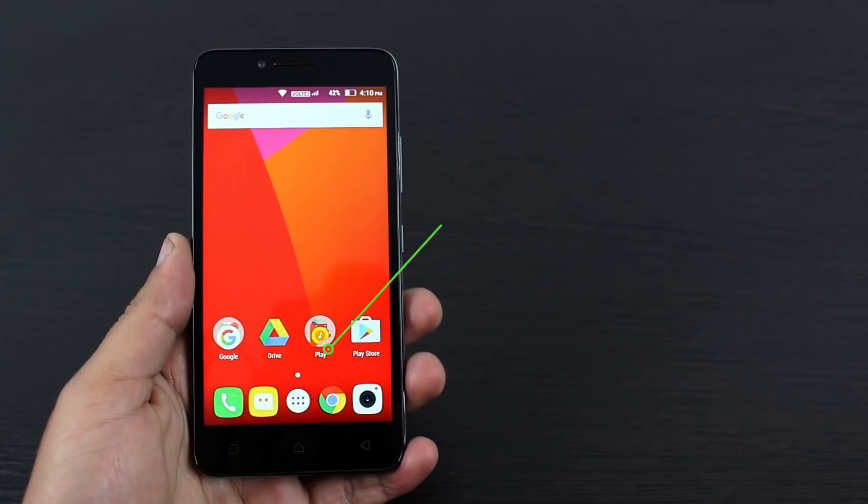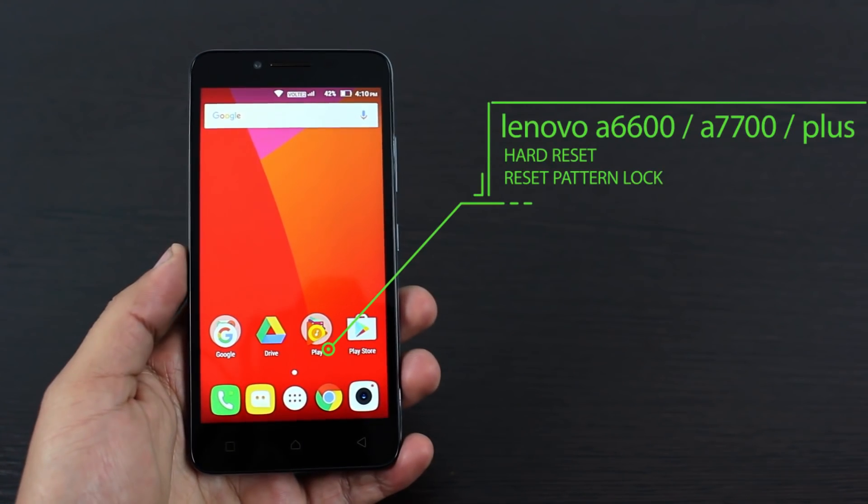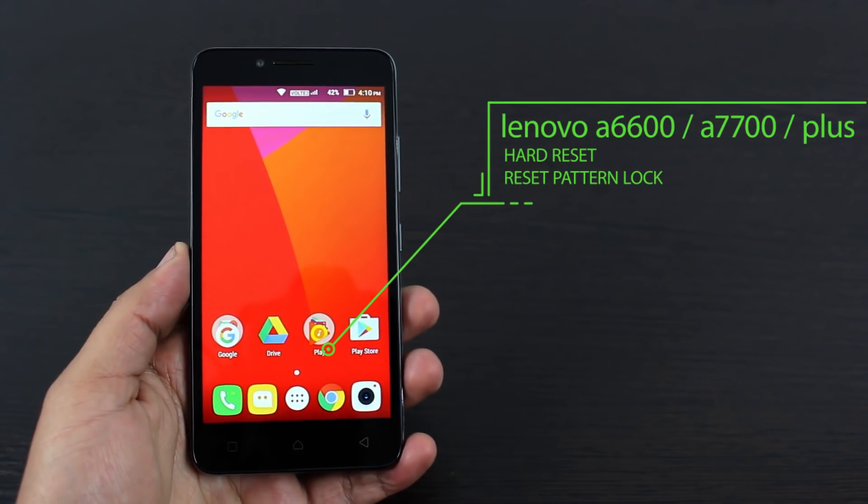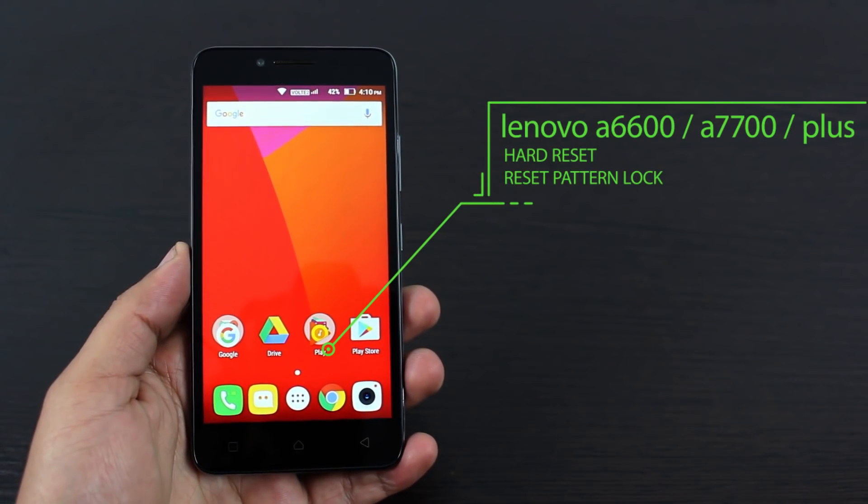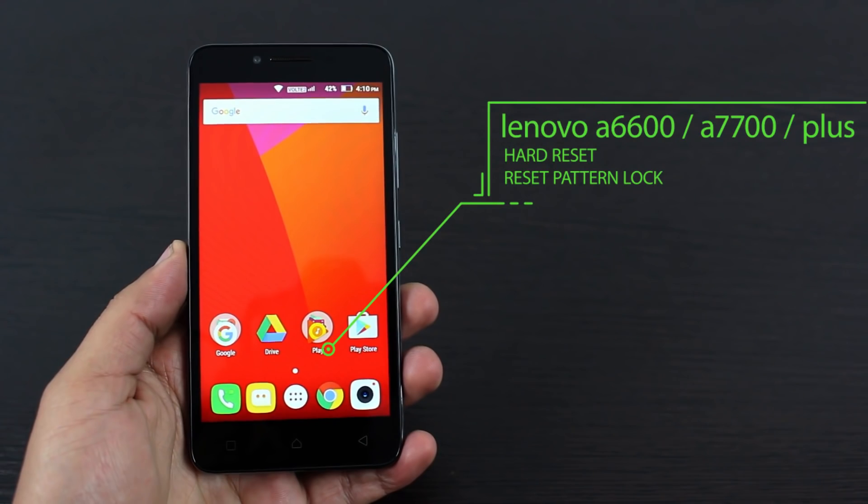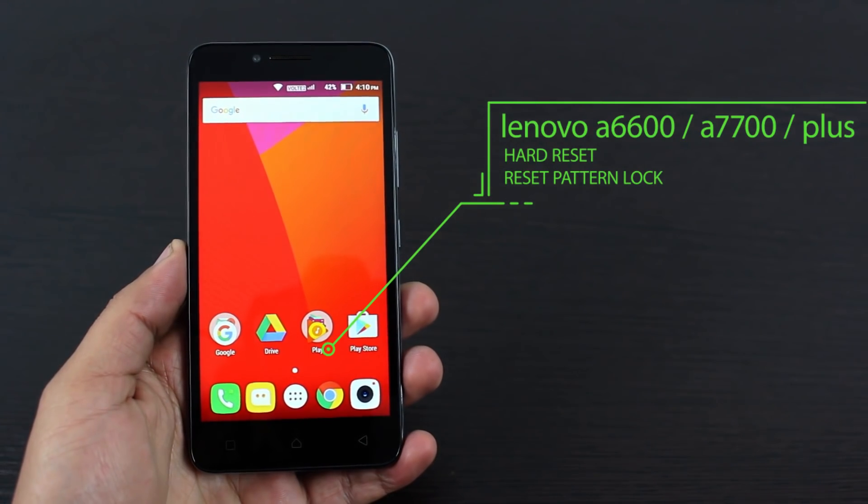Hey, what's up guys. In this video I'm going to show you how to hard reset your Lenovo A6600, A6600 Plus, or A7700.